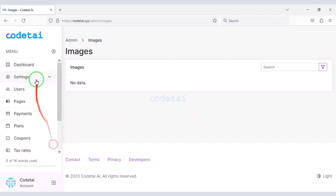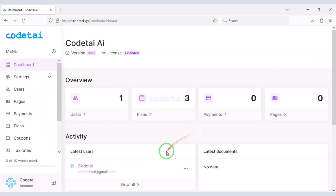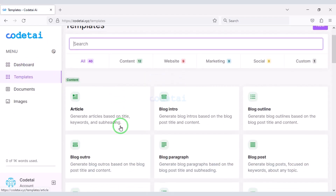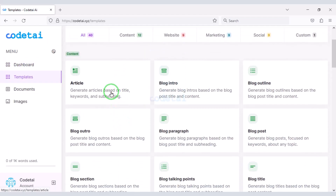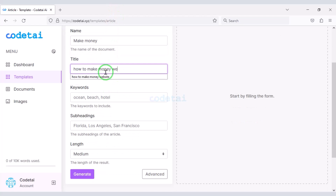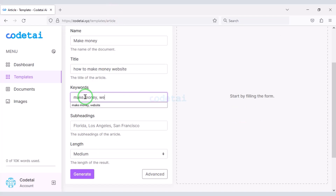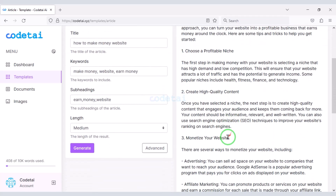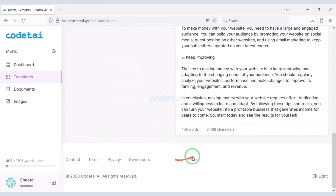Customizing our website admin panel is complete. Now we will check the user account — as an example I will now generate an article. Wow, our website functionality is working.